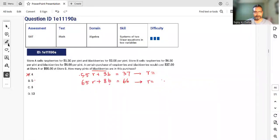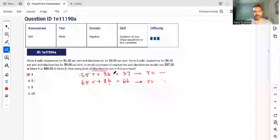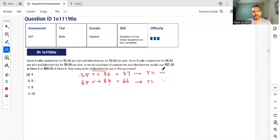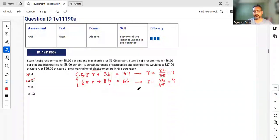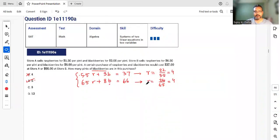Trying b = 5: Store A gives 37 - 15 = 22, so r = 22/5.5 = 4. Store B gives 66 - 40 = 26, so r = 26/6.5 = 4. Both give r = 4, so b = 5 is correct. The lesson: just because you have a pair of equations doesn't mean you must solve simultaneously — plugging in can be faster.